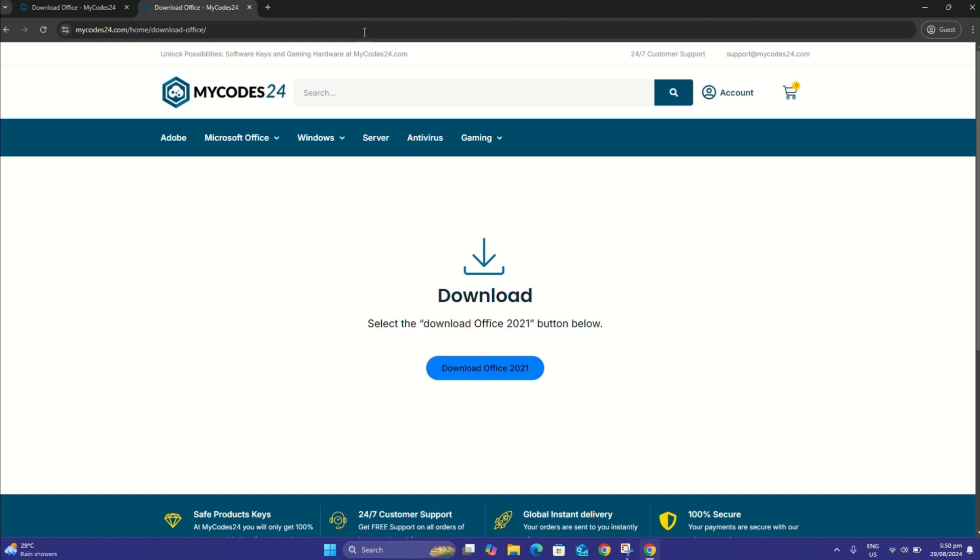To fully uninstall old Office versions, use the Microsoft Support and Recovery Assistant tool. Microsoft offers a guide on uninstalling older versions, especially for former Office subscription users. The guide is included in the email instructions.